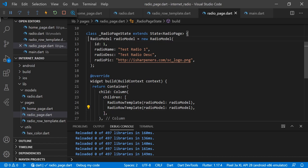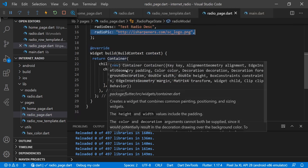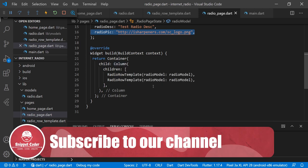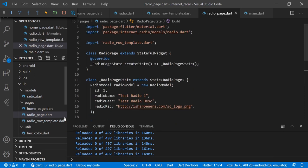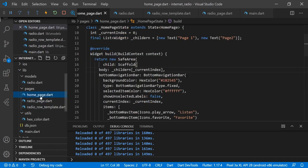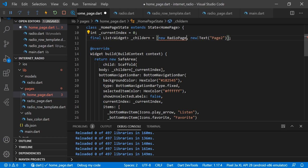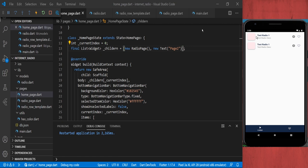What we are doing here is we have created one RadioModel class and we are providing data of id, radioName, radioDescription, and the pic of the radio. We have created a Container widget with a Column widget inside, providing two children of the radio row template which we recently created. Now we will use that radio page in our home page by replacing 'new Text Page One' with 'RadioPage'. Now when we go to tab one we are able to see the radio page.